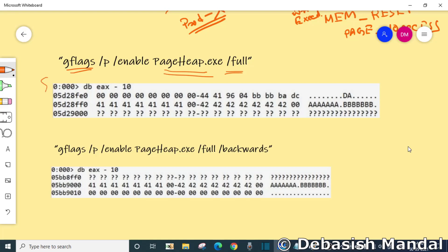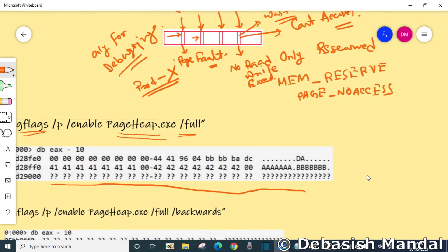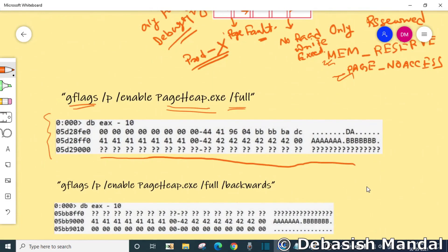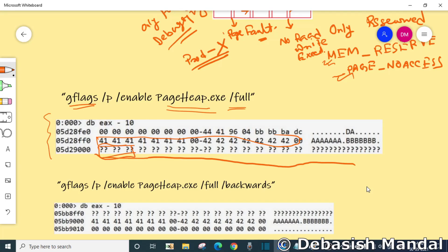When you enable page heap and look at the memory dump of any particular heap block, you are able to see that it has inserted guard pages just next to the actual memory allocation. This is having permissions like MEM_RESERVE and PAGE_NOACCESS. Whenever any buffer overflow happens within this particular memory block, it will try to write data to this inserted guard page.